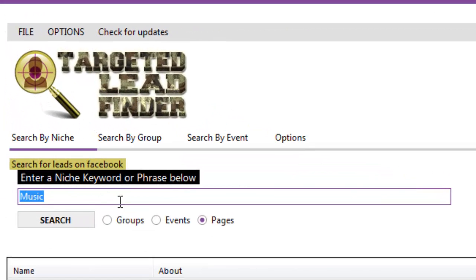Once you've licensed your software and you've attached it to your Facebook account so it can use the Facebook API, all you need to do is type in a keyword into the main search box.